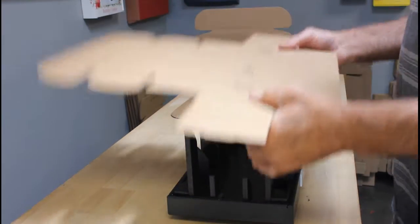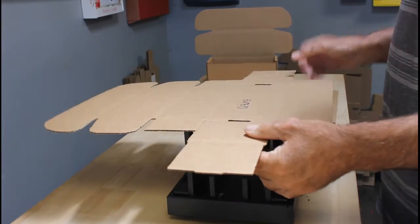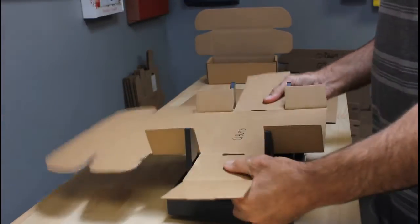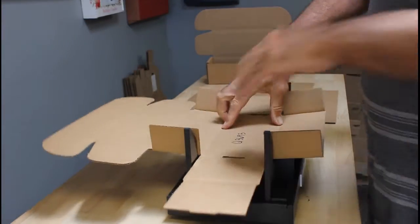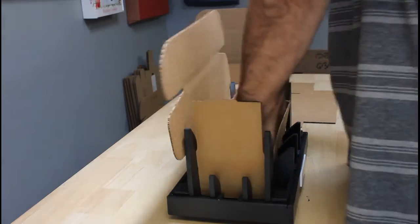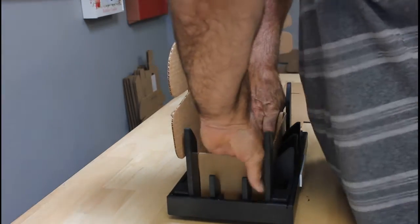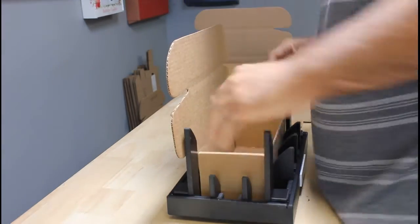We're going to set the box in the fixture, then press it down and make our fold. So let's go ahead and set it, press it down, make a couple of folds, and we have our completed box.